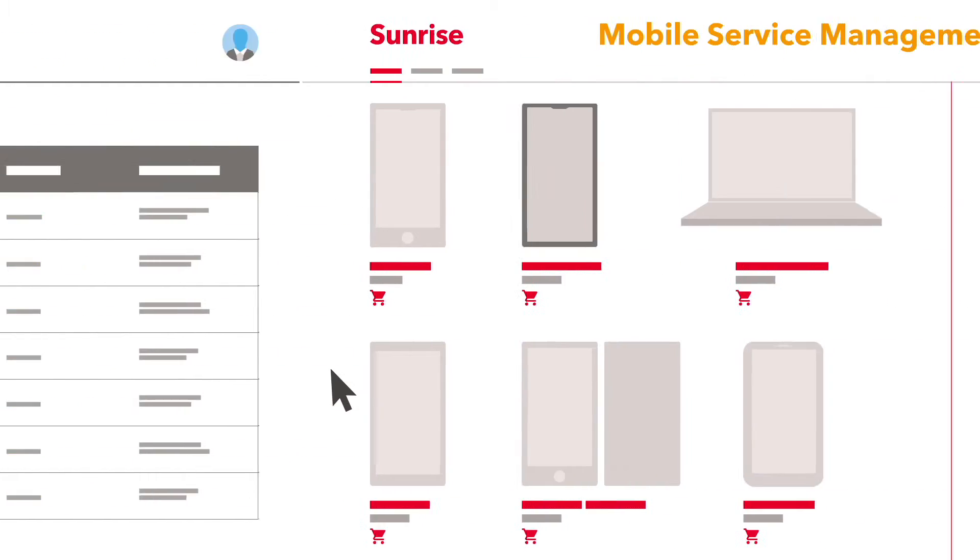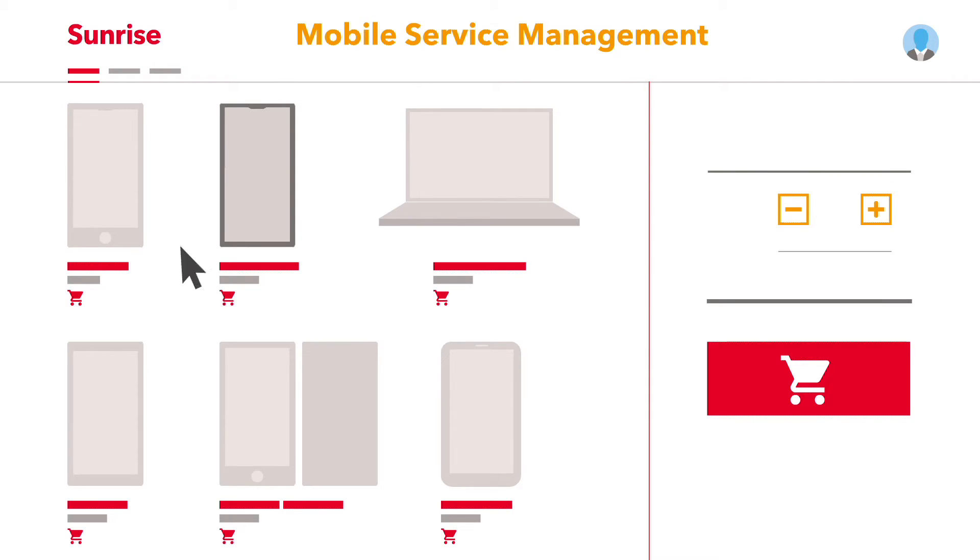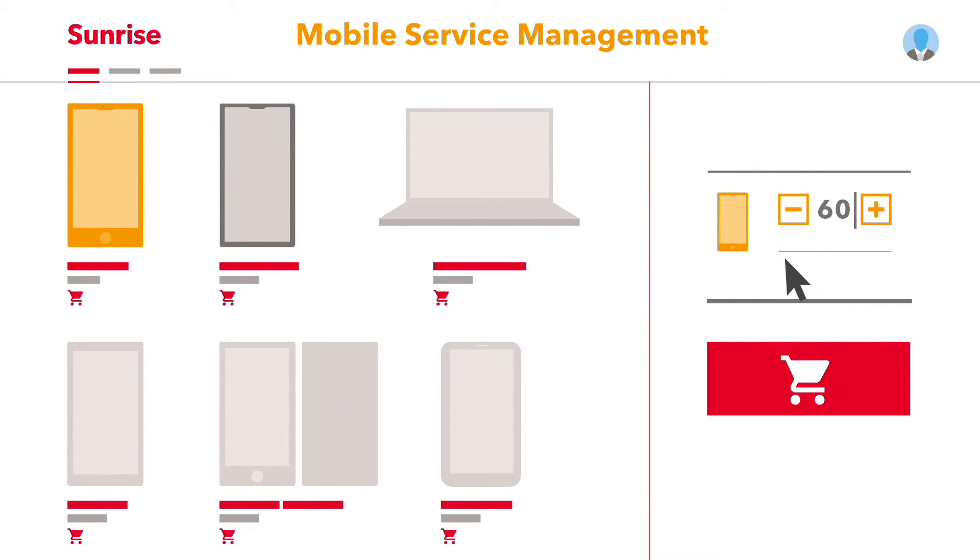With mobile service management, your employees can manage their mobile subscription and device orders individually.